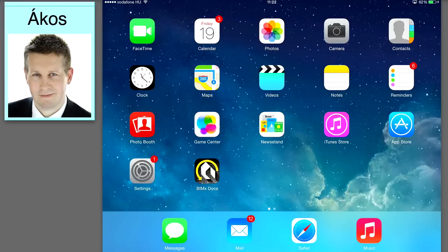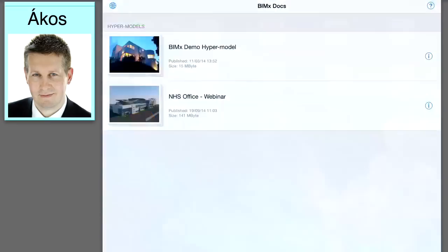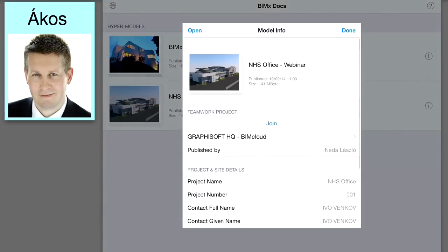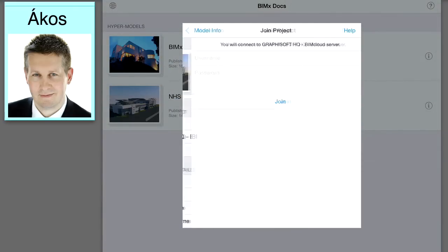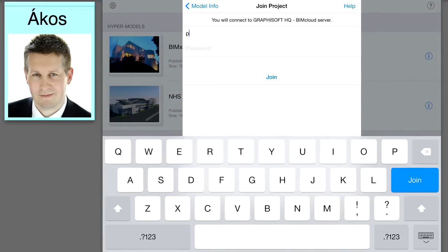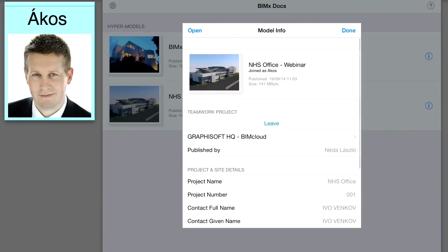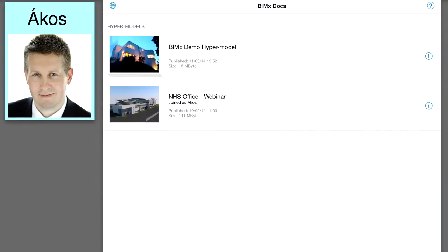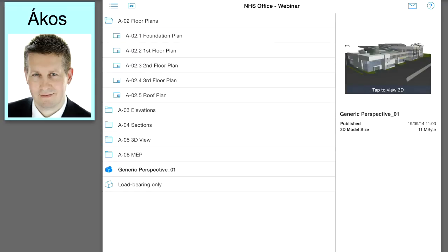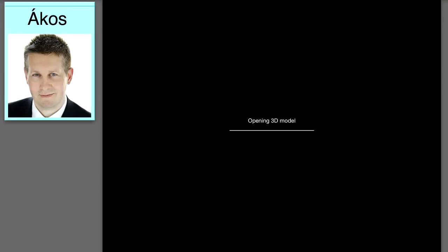Team members may join the Teamwork project using mobile devices such as tablets and smartphones. BIMxDocs Hypermodels provides an interactive walkthrough of the project while it also enables the display of the documentation in the context of the 3D project model. After installing the BIMxDocs application, team members may sign in to the shared Teamwork project using the same login name and password that they use with ARCHICAD. BIMx Hypermodels contain not only the interactive 3D model of the design project, but the corresponding 2D design documentation, floor plan sections and detail drawings as well.